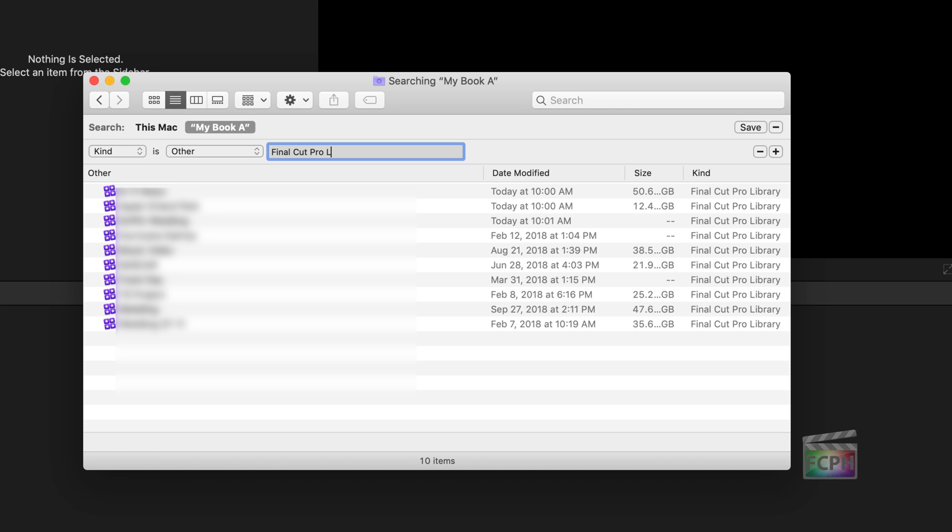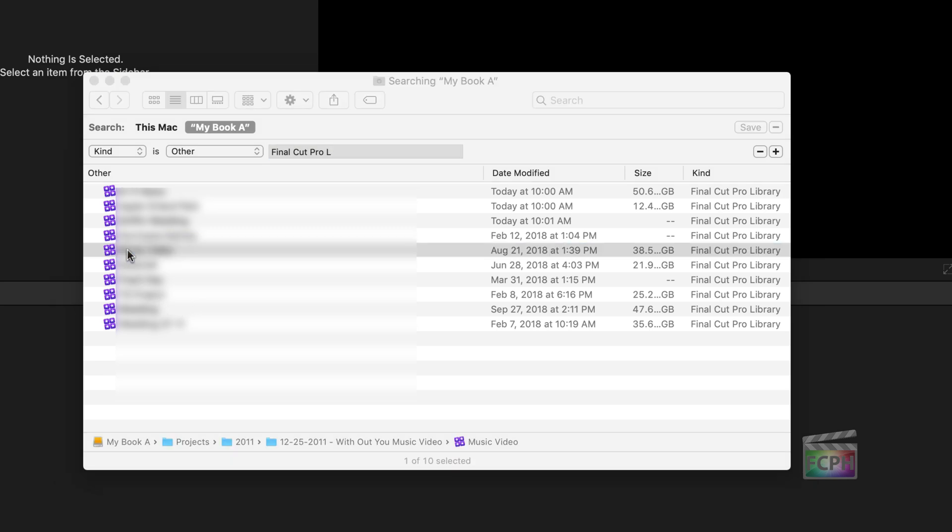If you're working with your current projects, you might have many, many more of these projects. So what do you need to do? If you have a library here, what you're going to want to do is double-click on the library to open it. So in this case, I'll click on this Music Video Library. It's going to open it up into Final Cut.